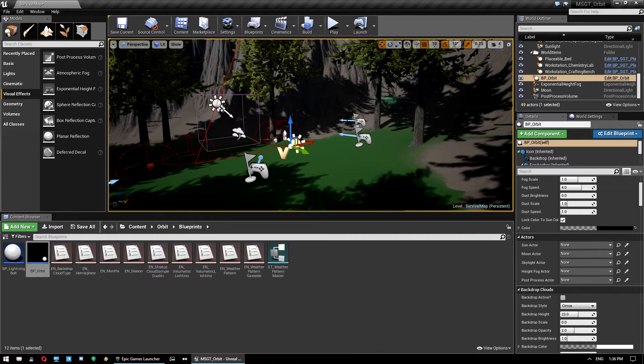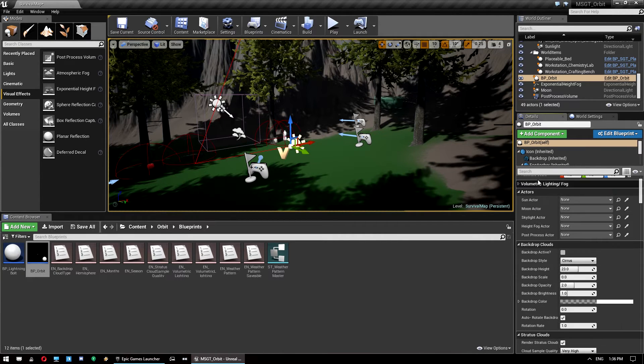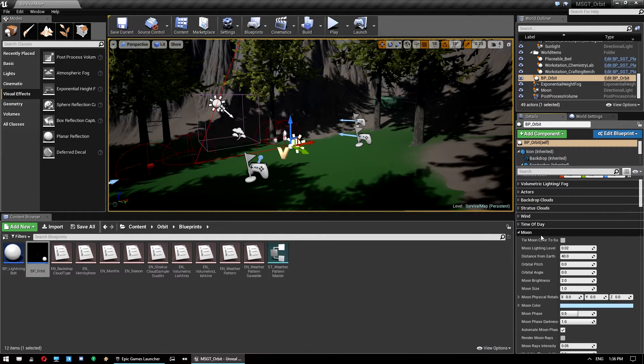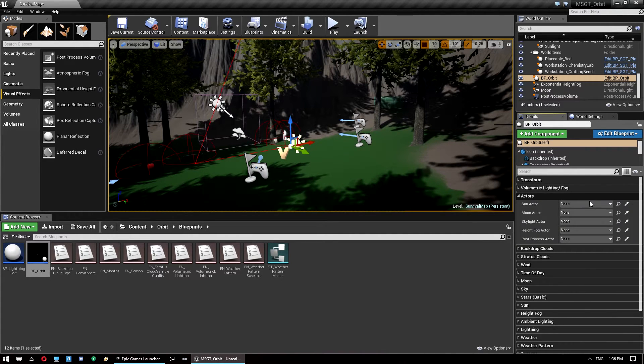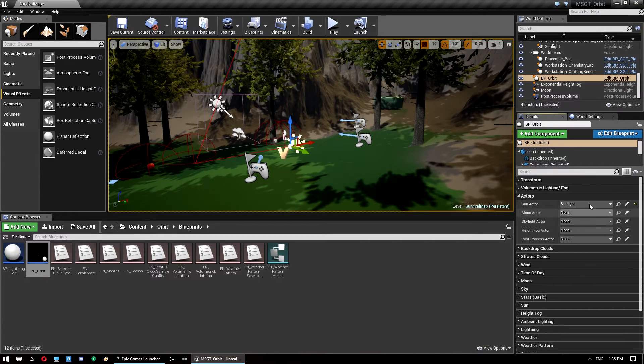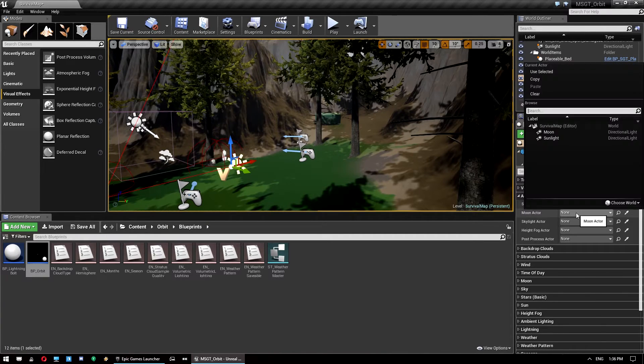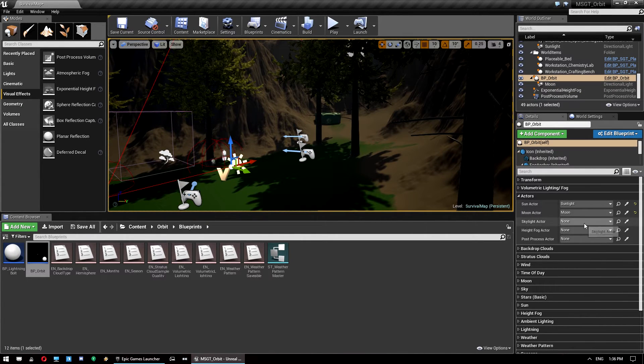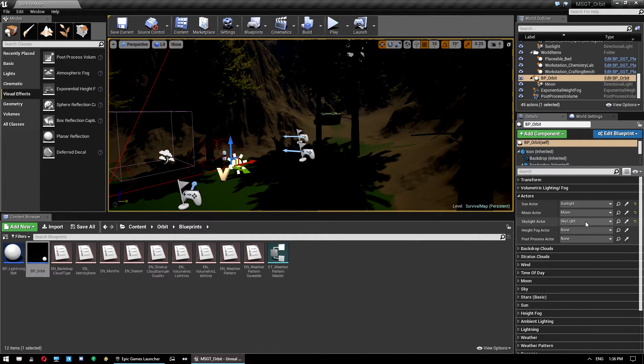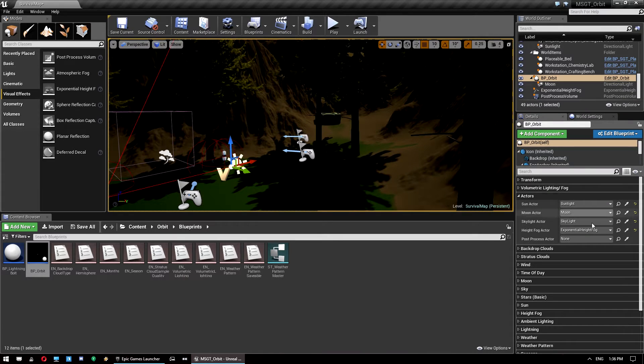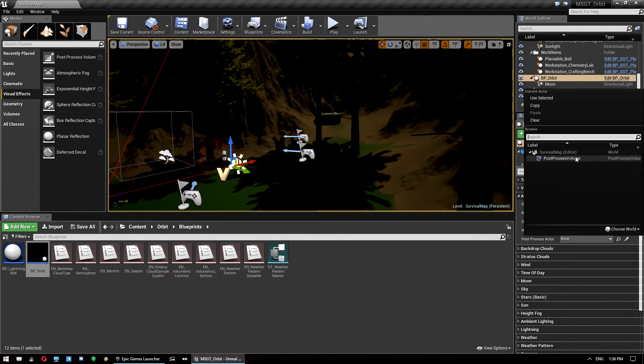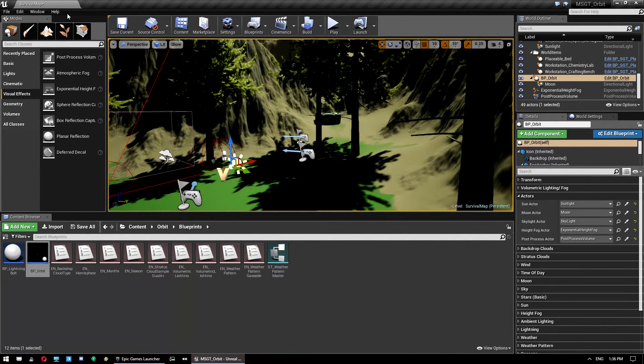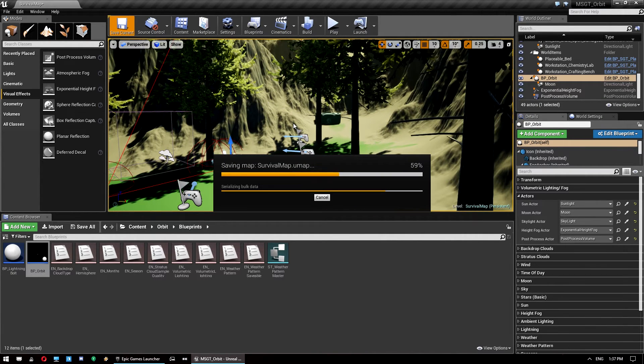So once this is in, we can assign the actors that we've got. So I'll just close all of these. It's a bit easier to work with for now. So we want to go to this section here, actors, and we want to assign our actors. So the sunlight, we've got sunlight. So that is the actor you want to use for the sun. Now you can see the things are already starting to change in here. The moonlight, we want to set that one that we just made, the moon. The skylight actor is the skylight actor that we have in the level already. Height fog is the exponential height fog we just dropped in. And the post-processing volume is the unbound post-processing volume, the one we just dropped in.